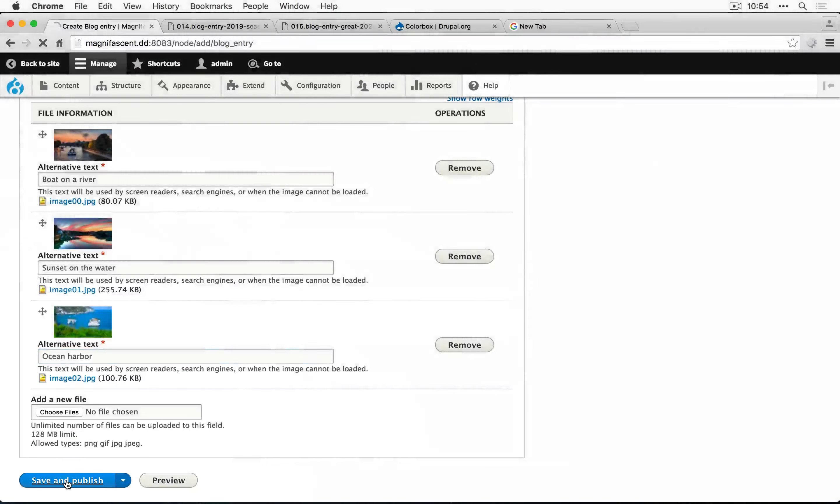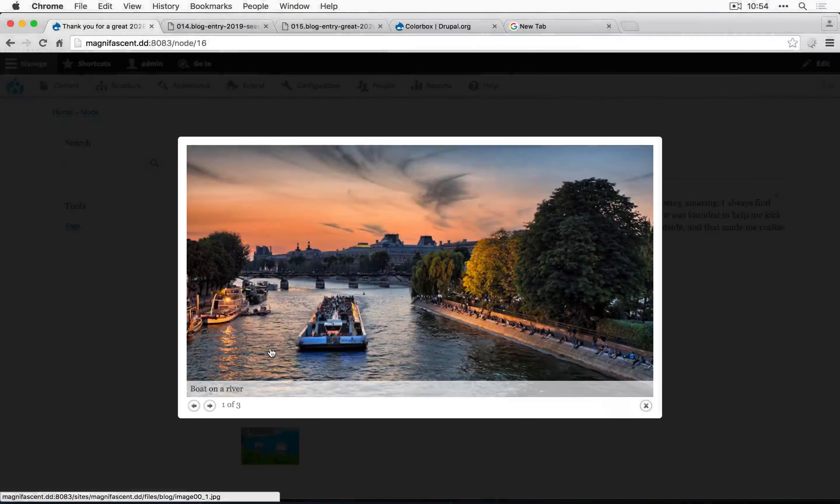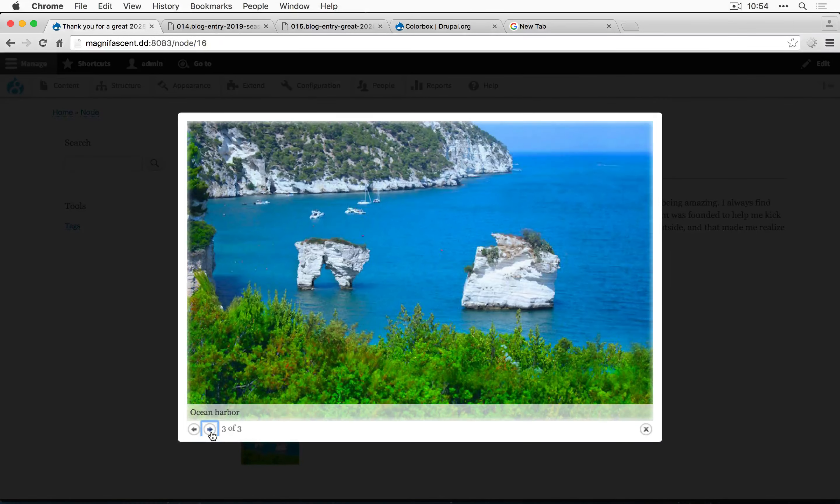Let's click save and publish. Here we go. So when we click an image, now we can use the navigation to go between the different images.